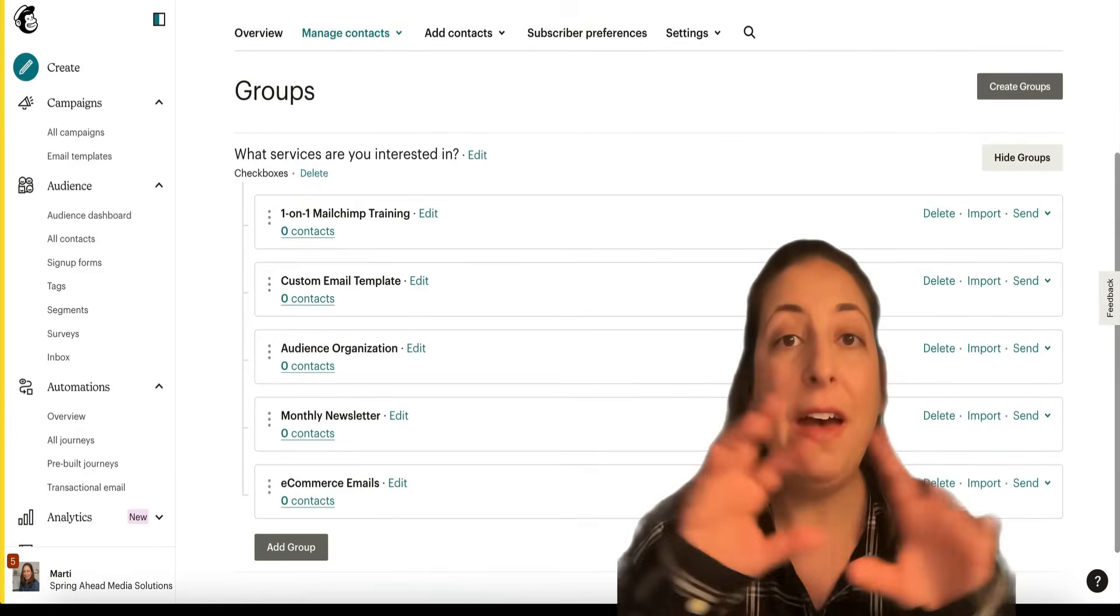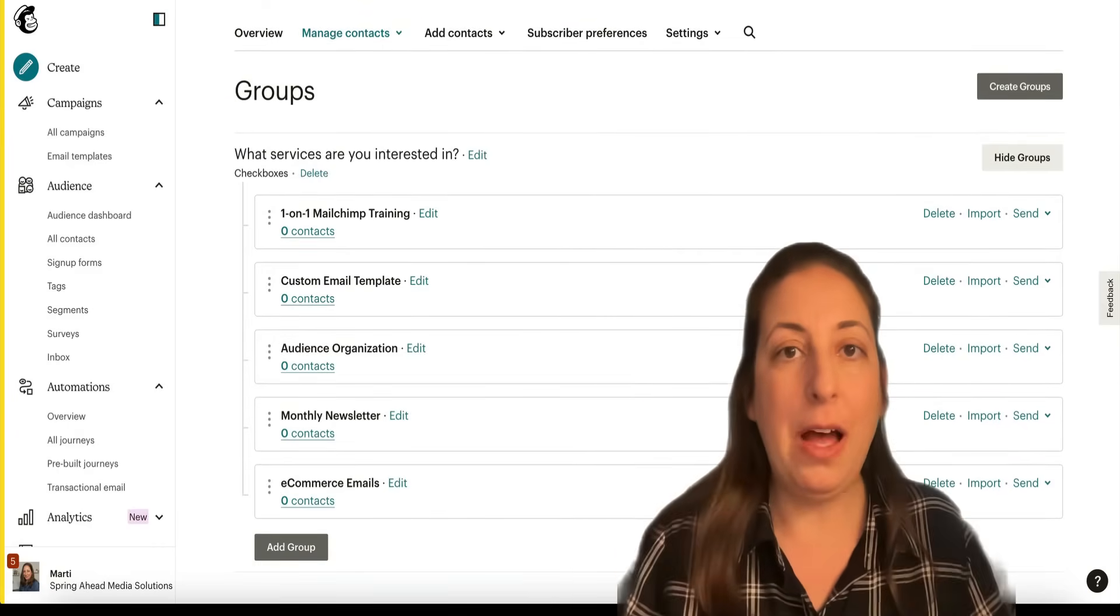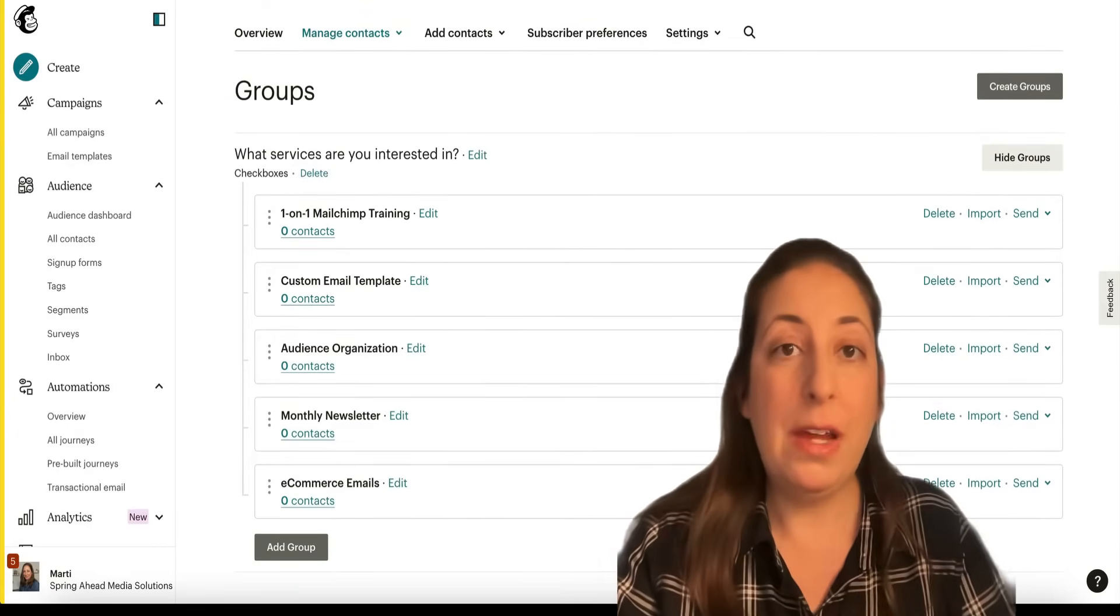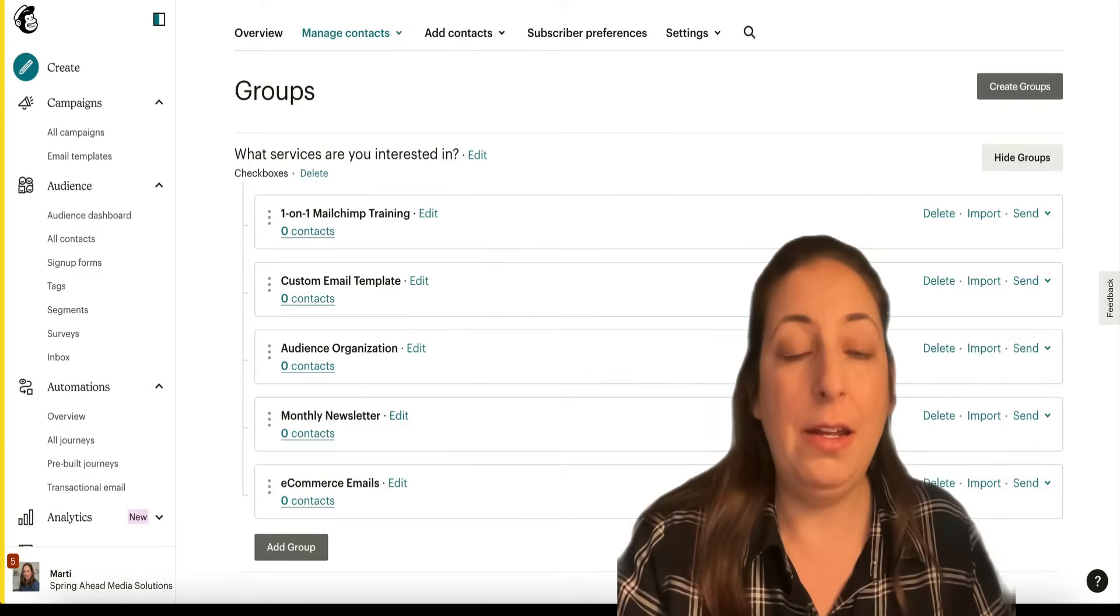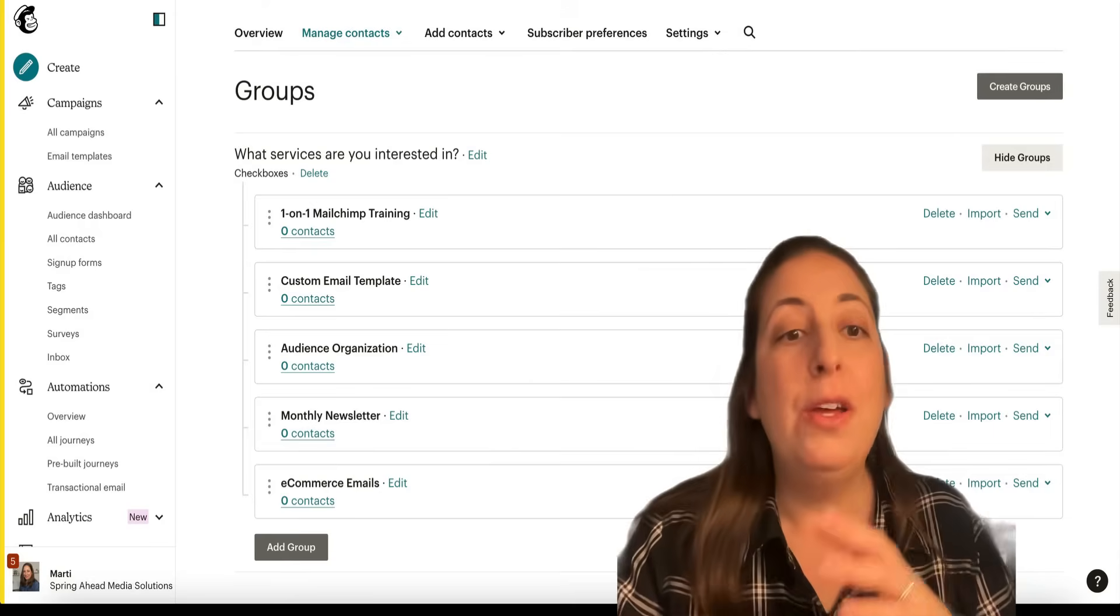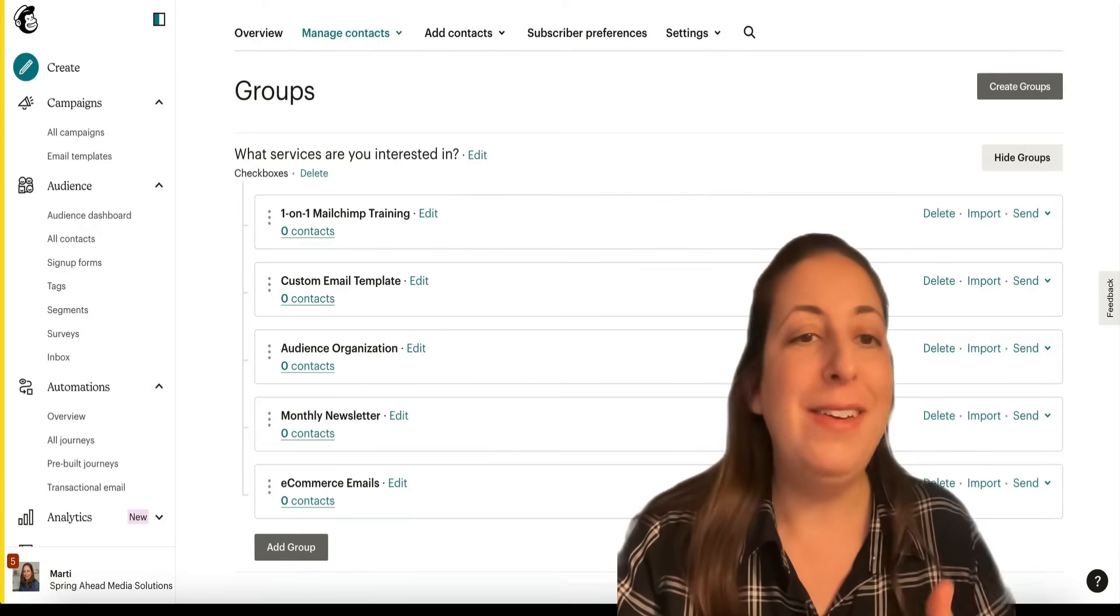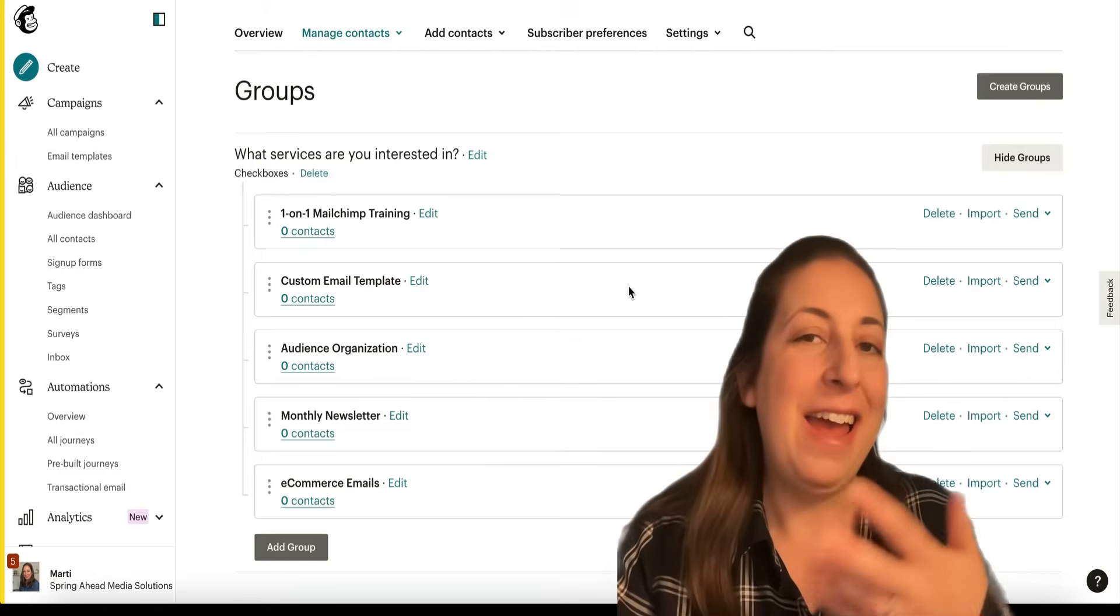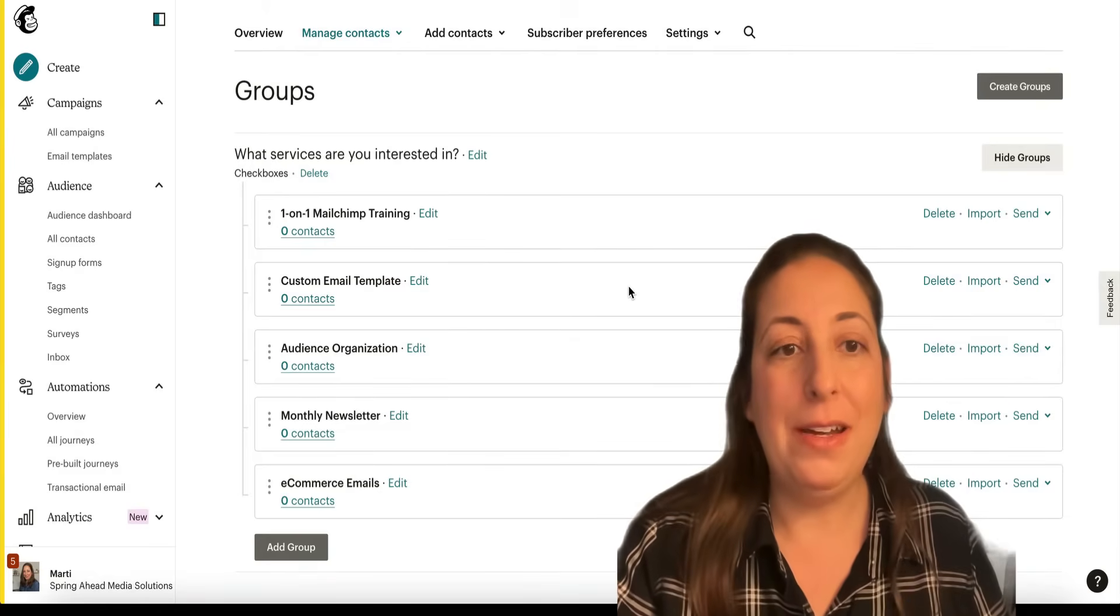Groups will have a heading and then multiple options beneath it. And you can choose to have them public or have them hidden. And they can live on a signup form. So if I want to find out what type of services my potential clients are interested in, I can have a signup form where they opt in and out of these.